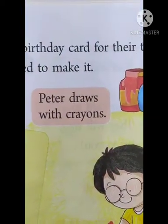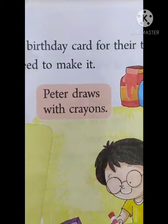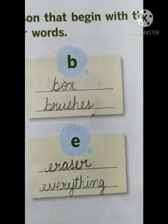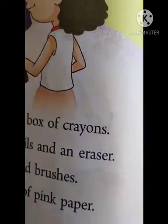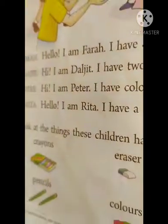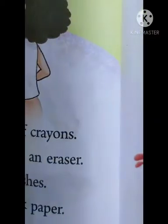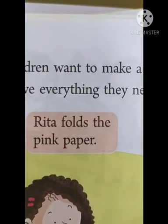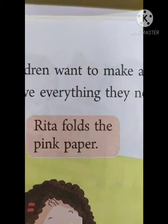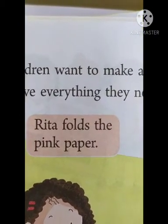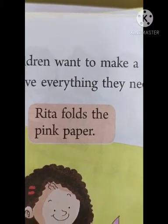Where is draws, children? Here — Peter draws with crayons, D-R-A-W-S. Next one, E — E for eraser and everything. Here you can see the eraser, children, on page number 24. Eraser and everything, E-V-E-R-Y-T-H-I-N-G, everything, ok.